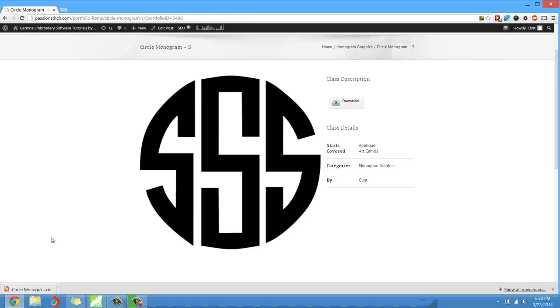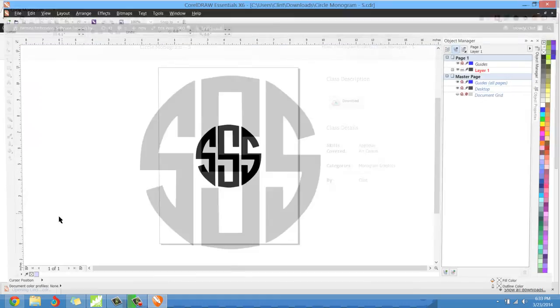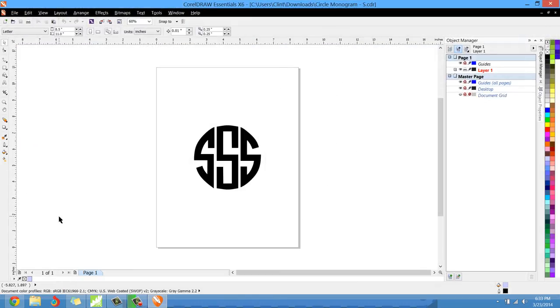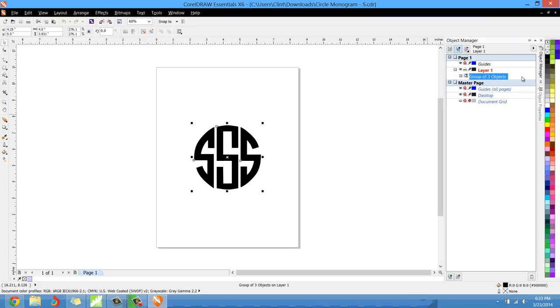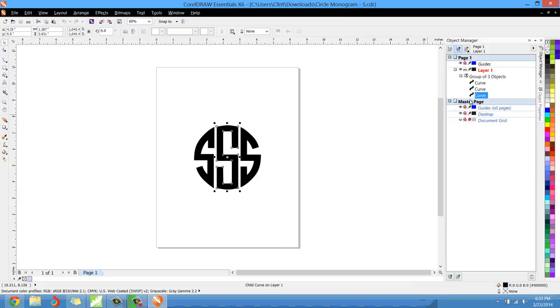Once you download it you could literally left-click on this and it's going to load CorelDRAW Essentials 6. And you can see that this is already curves, this is already a vector file. I've done that for every single one, so it's going to make it much easier on y'all when I'm teaching.